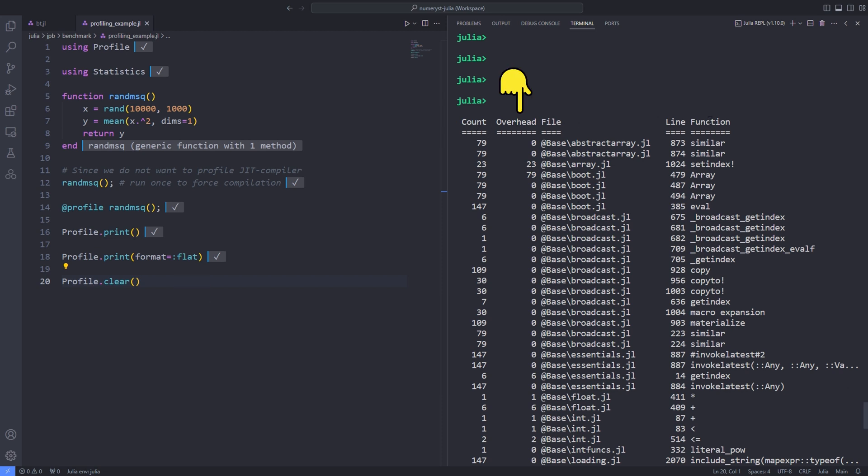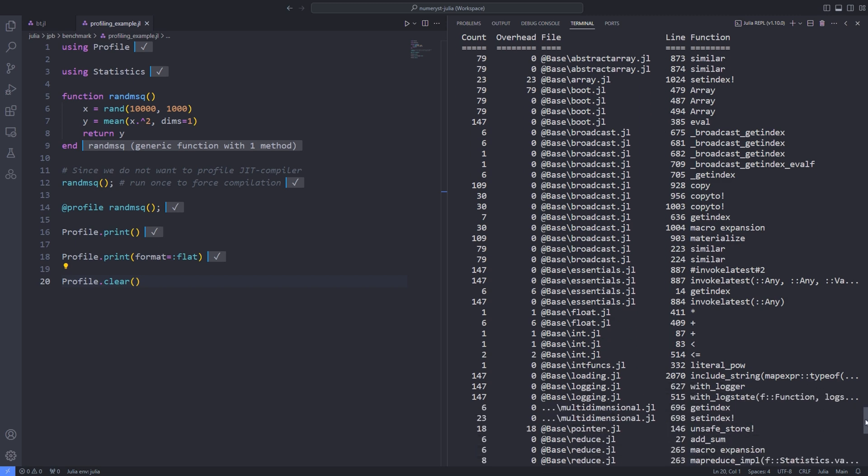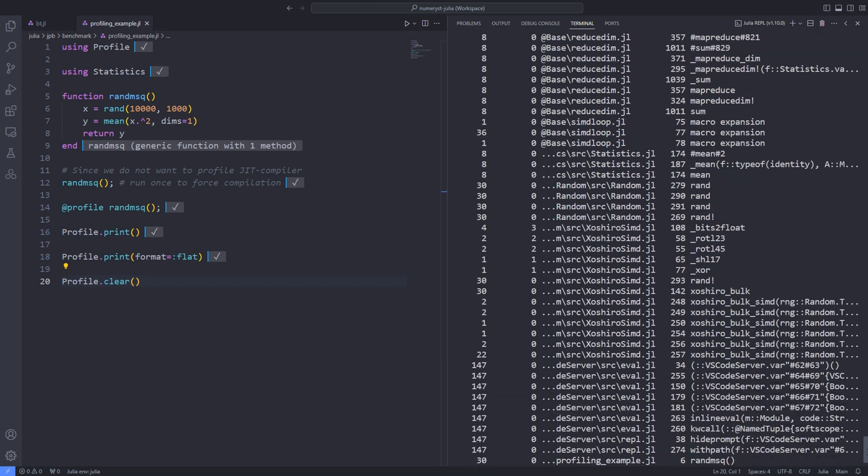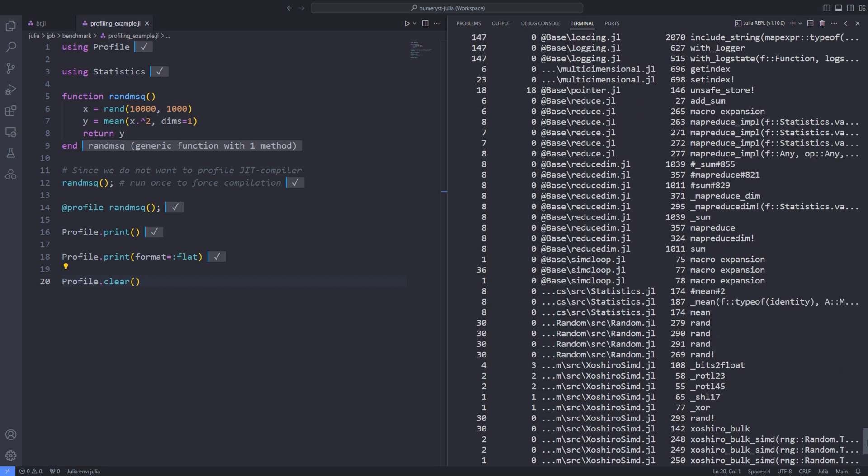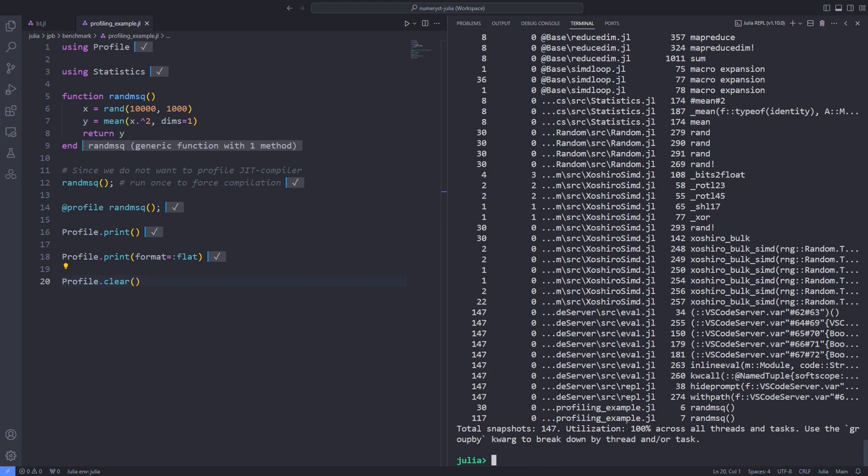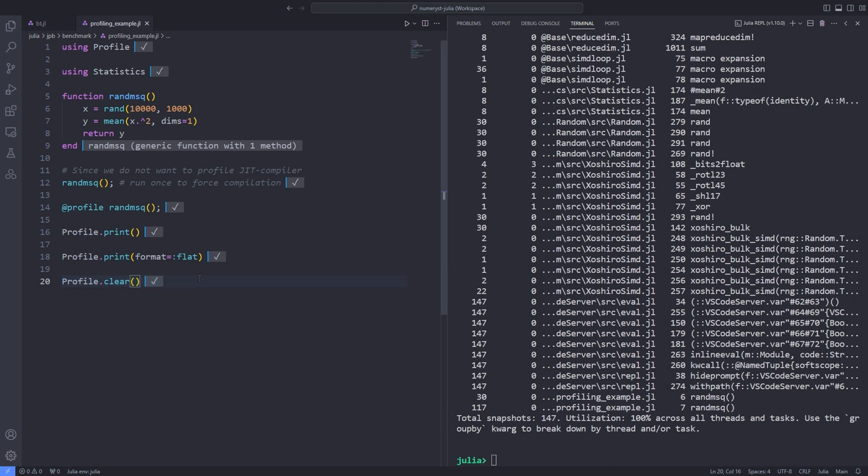In addition, in order to profile a different program during a Julia session that is already running, it may be necessary to clear the stored profile from memory. The Profile.clear function does this and must therefore be run between any two invocations of @profile within the same Julia process.